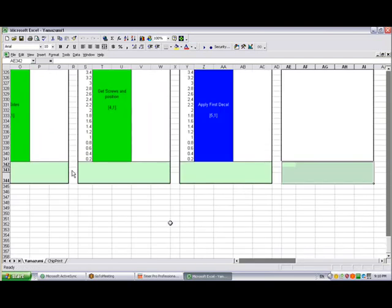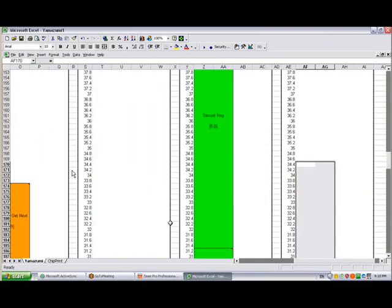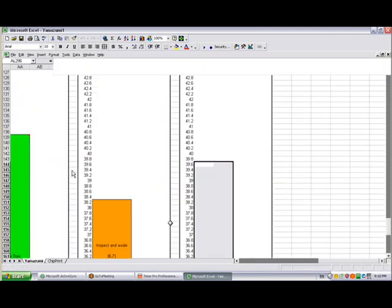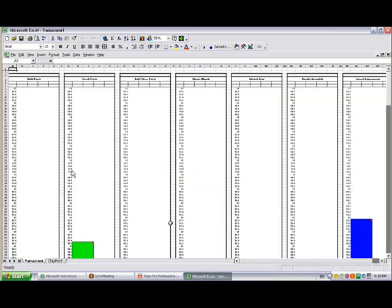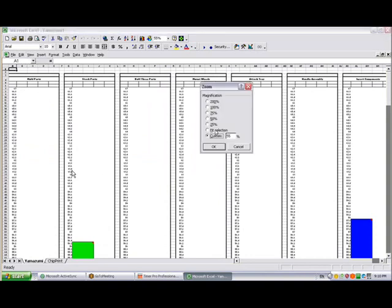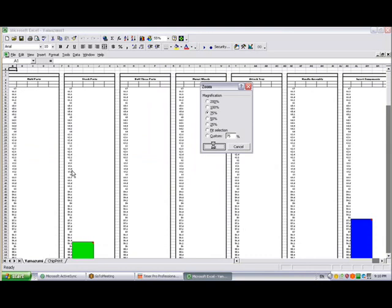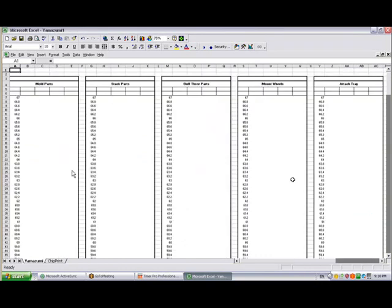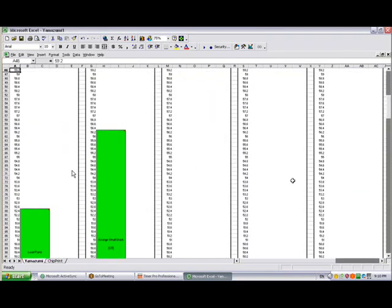It's actually putting in the individual times broken into 0.2 of a minute here. If I zoom in a little bit, you'll see that closer. Let's say I zoom in to 75% and page down a few. You can see here the times are actually measured to within 0.2, in this case 0.2 of a second.